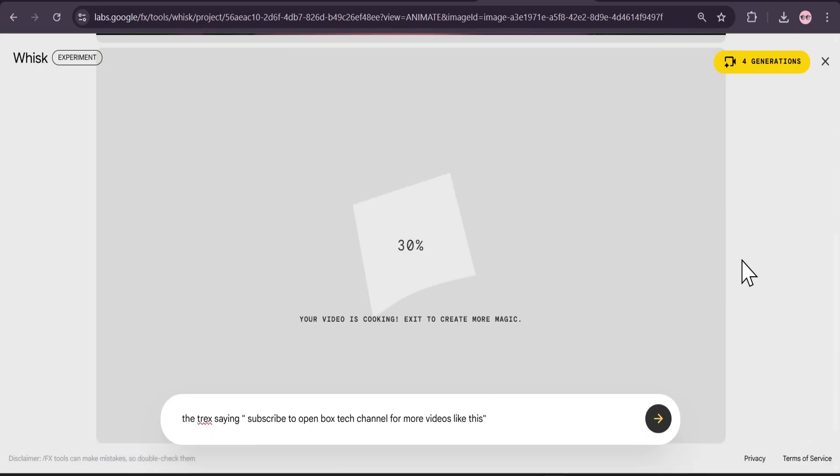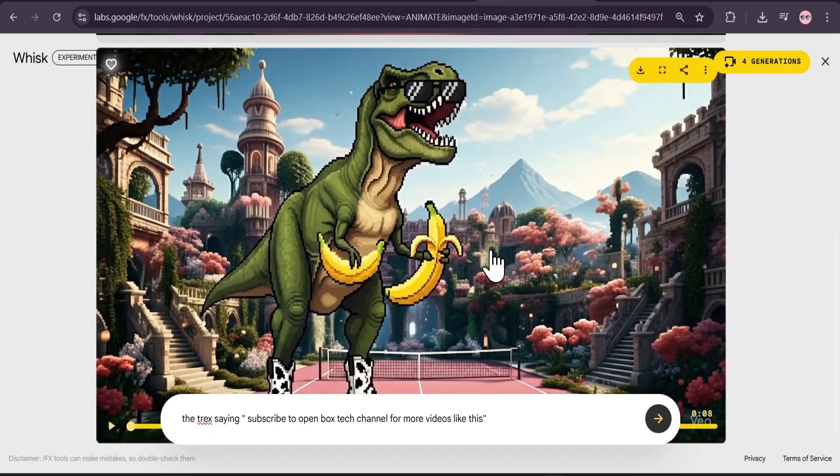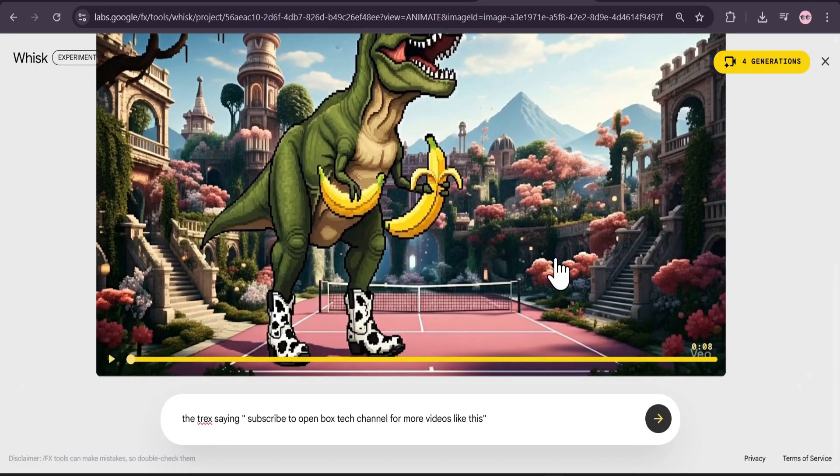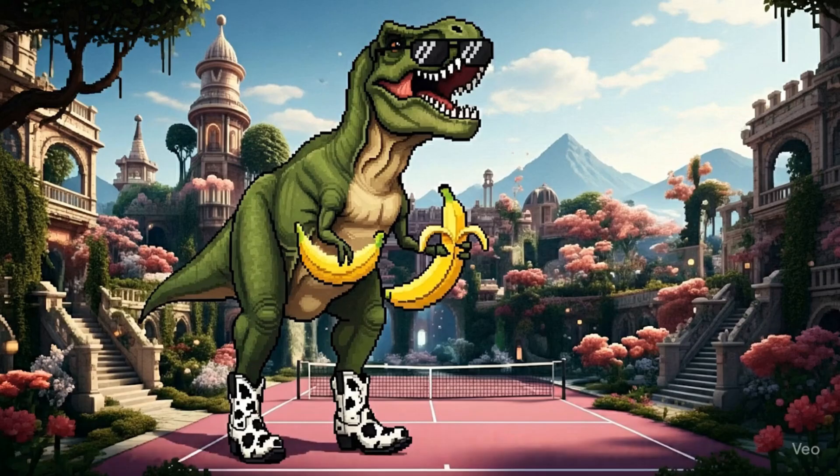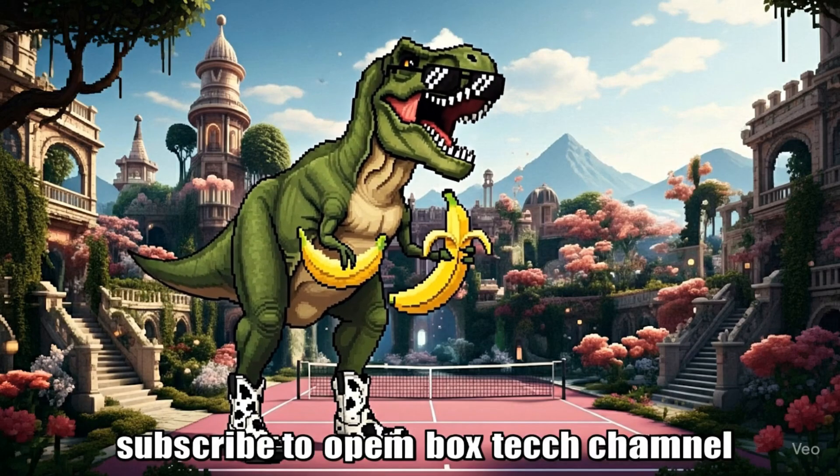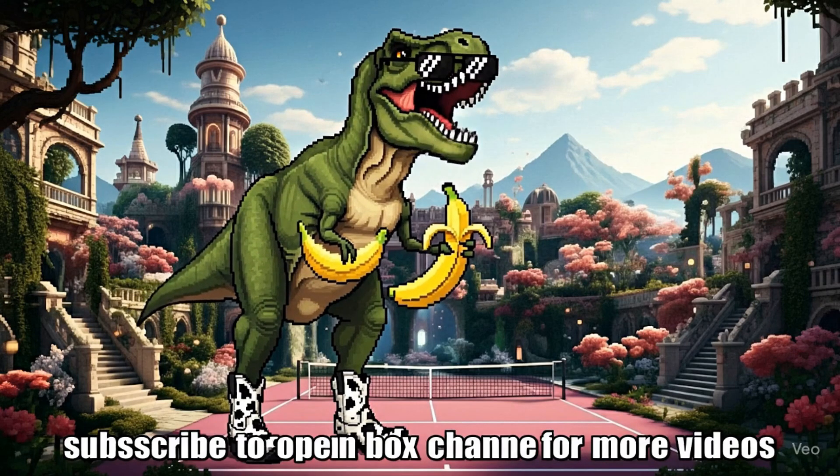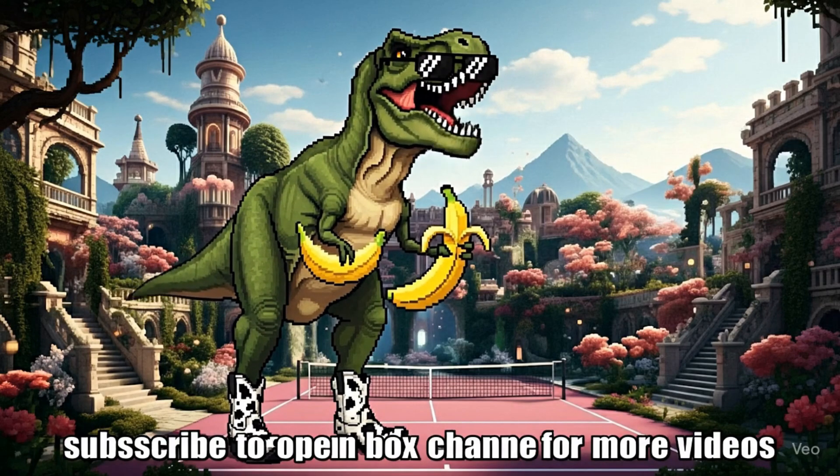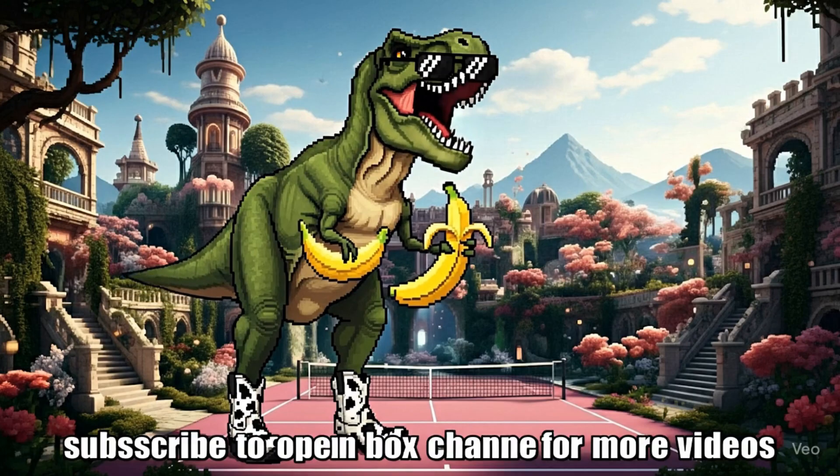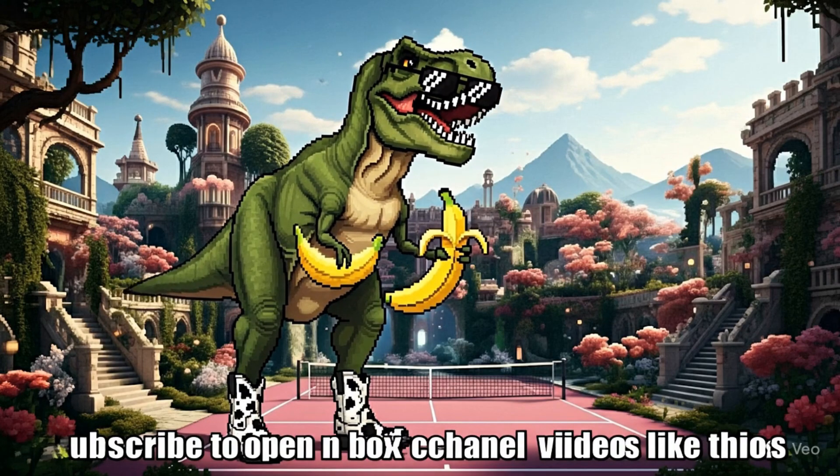This is the video that I got. Let's see the video here. Subscribe to Open Box Tech channel for more videos like this.